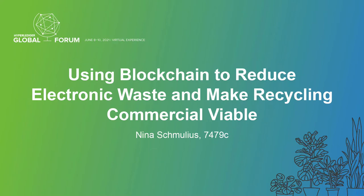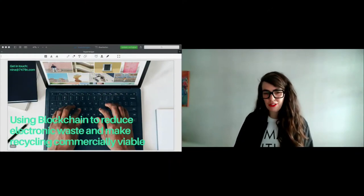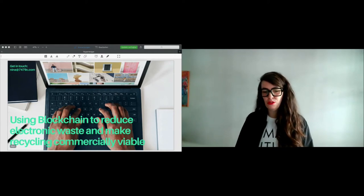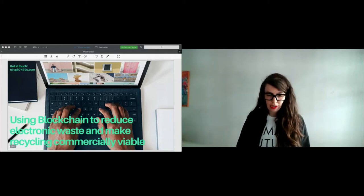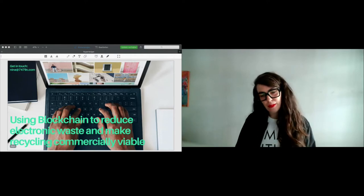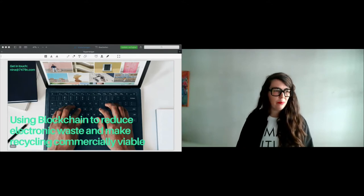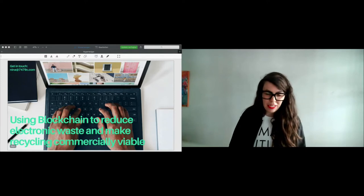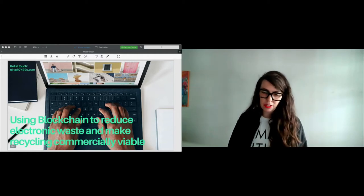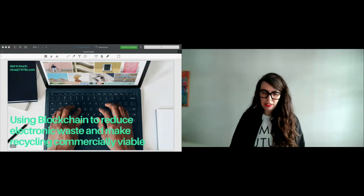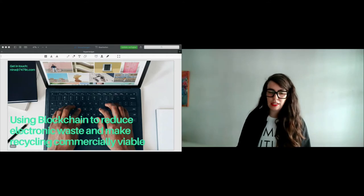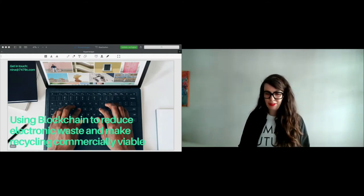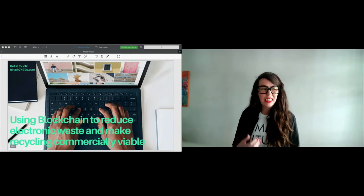Welcome to my talk. It's almost 10:50 here in Berlin and I'm very happy to see that you have attended my talk using blockchain to reduce electronic waste or e-waste and make recycling commercially viable. My name is Nina Schmulius. I'll be speaking for the next 20 minutes and then we'll go into Q&A. Before I start, I'd like to thank the Hyperledger community, the Linux Foundation, and the sponsors Accenture and IBM for inviting me to speak here. I think the Hyperledger community is an incredible community. I've joined the special interest groups over the last week and they're amazing people.